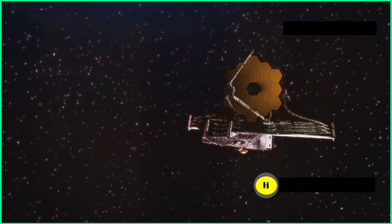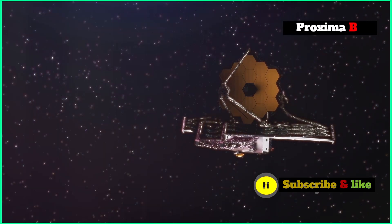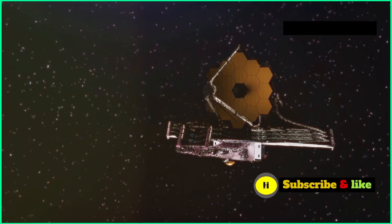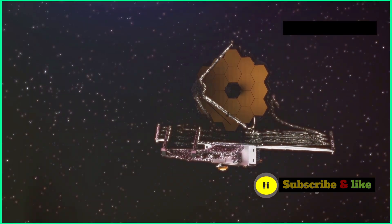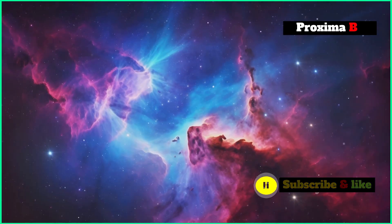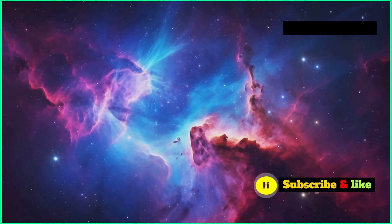The image of Proxima B gives us a peek into the future of exoplanet exploration. As we keep developing even better telescopes, we can expect to get even more detailed images of exoplanets.